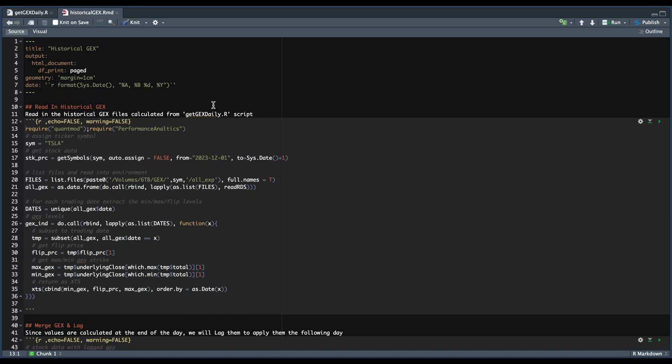Hey guys, welcome back. Last week we went over the script on getting historical gamma exposure levels for each of the stocks in your data set.